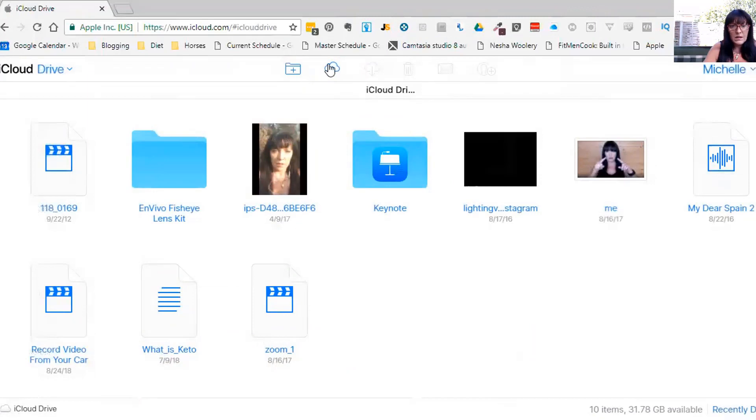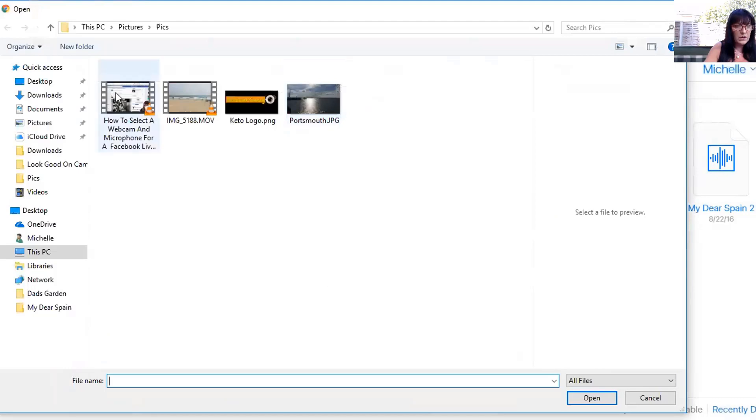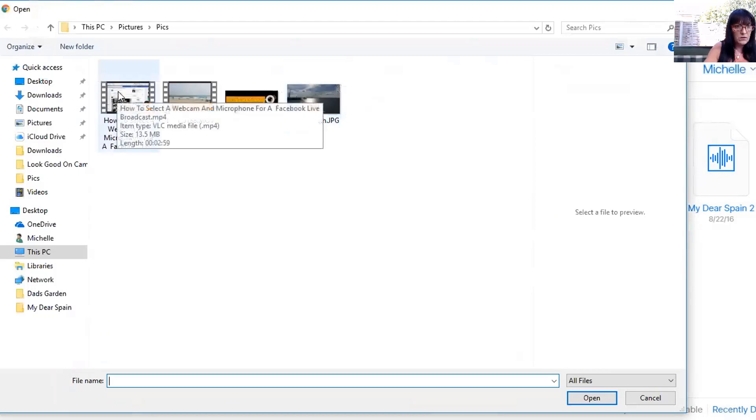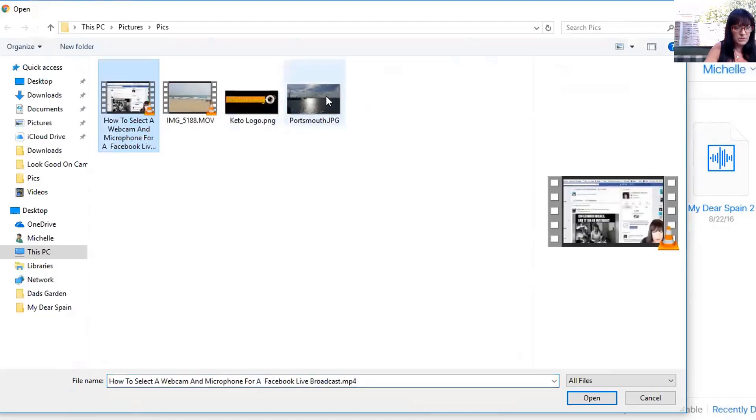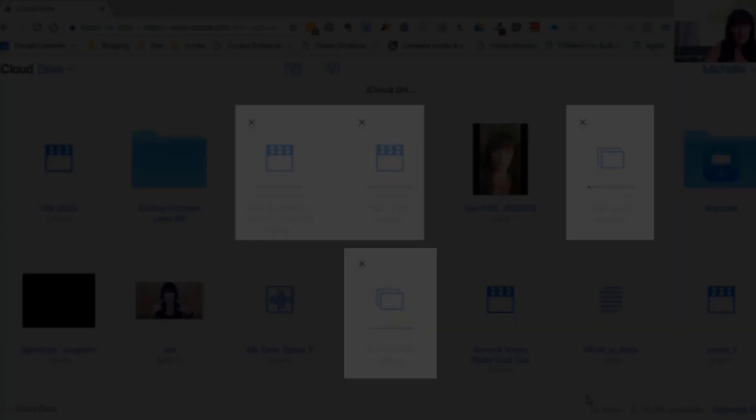And go to upload. Now we can upload all four. So that's now shared in iCloud Drive. Now if I stop that share, what I need to do now is share my screen of my iPad.